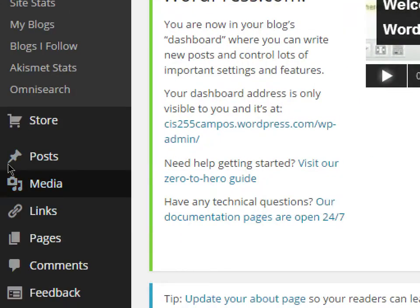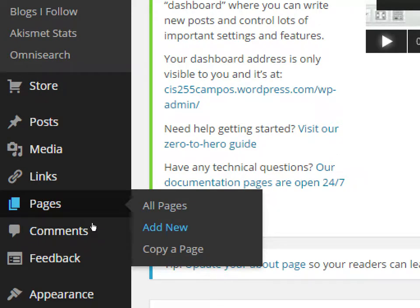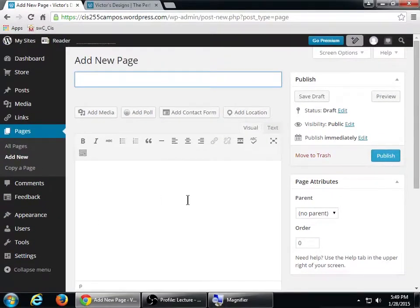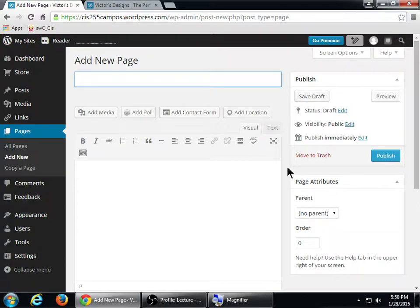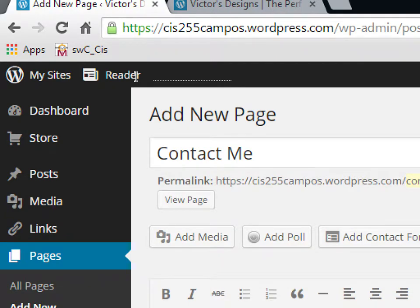Today we'll make a page. Hover over Pages and select Add New. We get a screen that looks very similar to a post, with a title and an editing area. Let's create a Contact Us page. Up in the title area, write Contact Me, or Contact Us, or simply Contact — whatever you want.